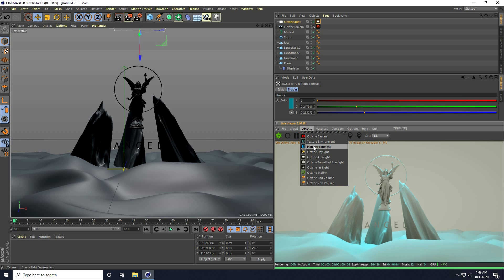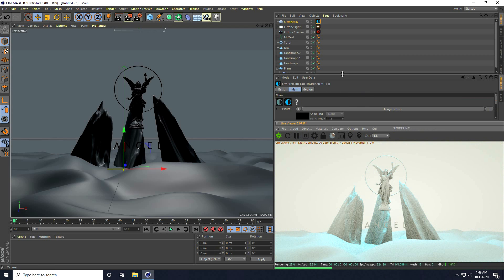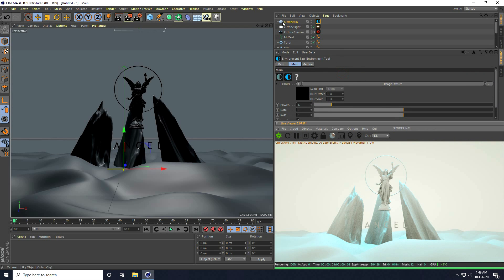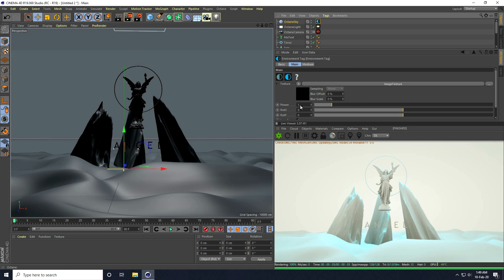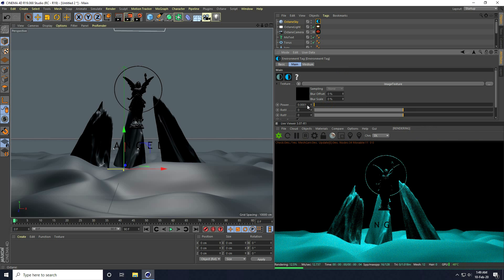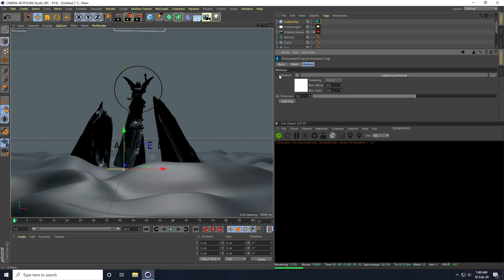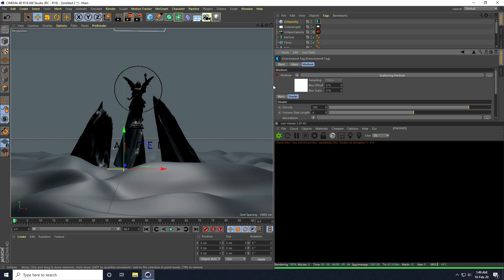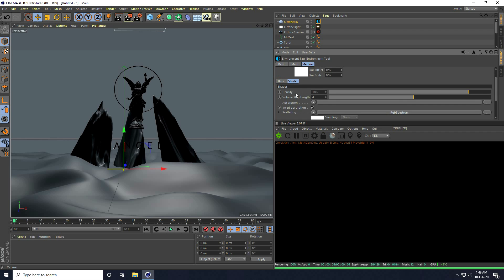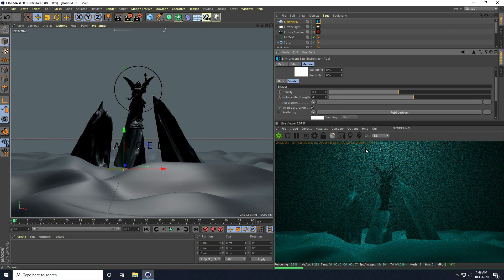Now the second important thing — I take an HDRI environment. I click on Octane Sky. This is the most important part. I set the power to zero, then go to Medium and press Add Key — Add Fog. I click and set the density to 0.1. Much better.